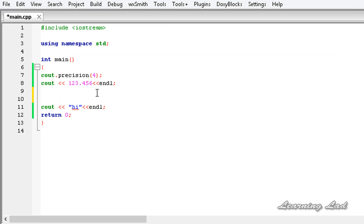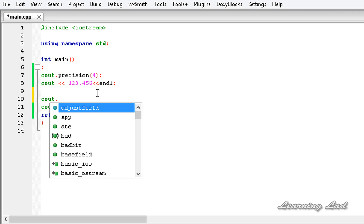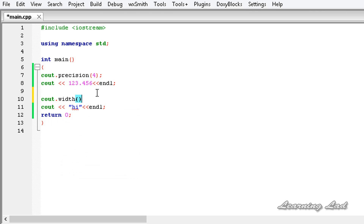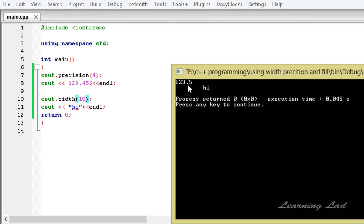We can use the width method to set the minimum field width used whenever something is displayed to the screen. Using cout.width() and passing a number — let's say 10 — and building and running, we can see 123.5 from the first cout, and then "hi" with the second line having a field width of 10 characters, so "hi" is preceded by 8 spaces.